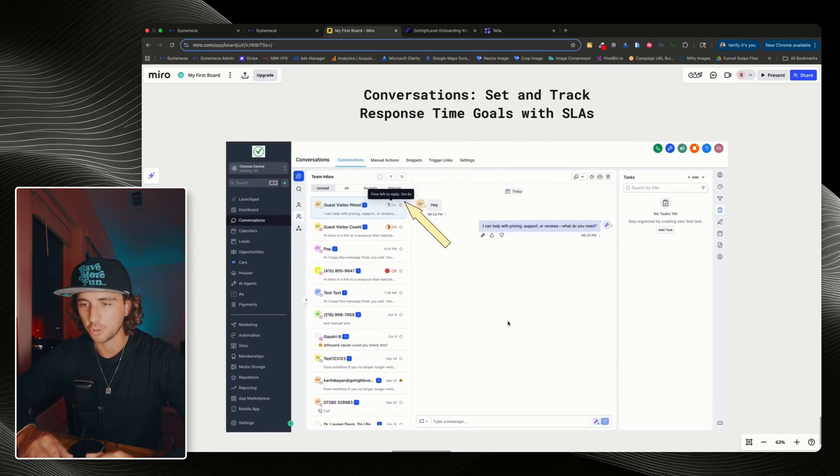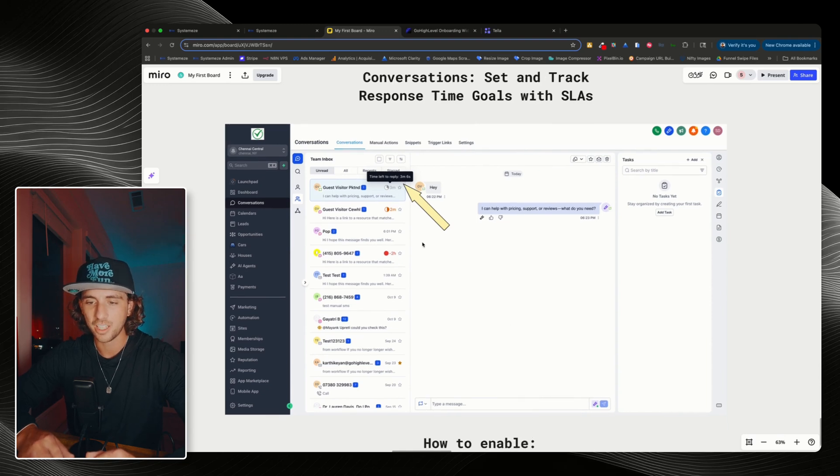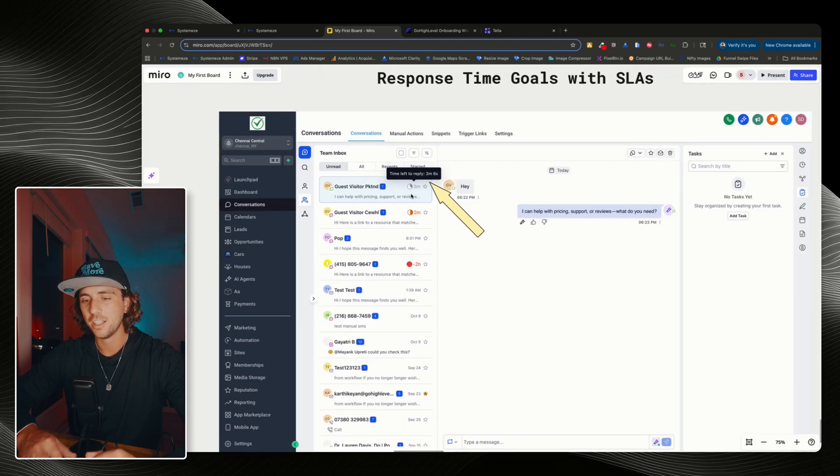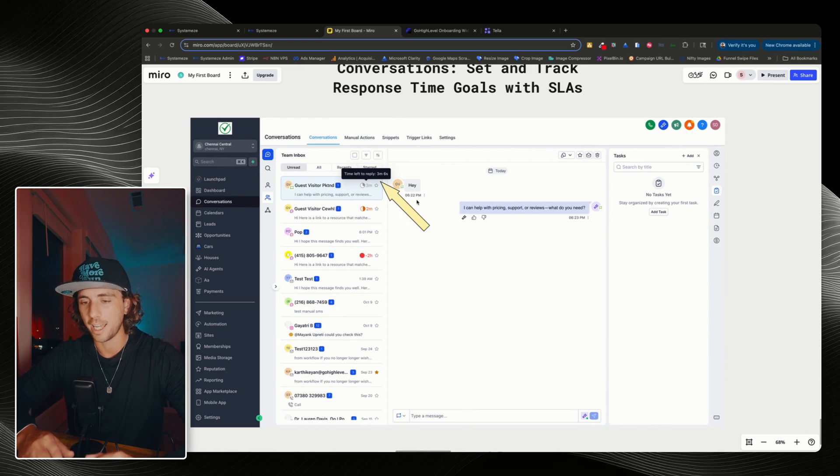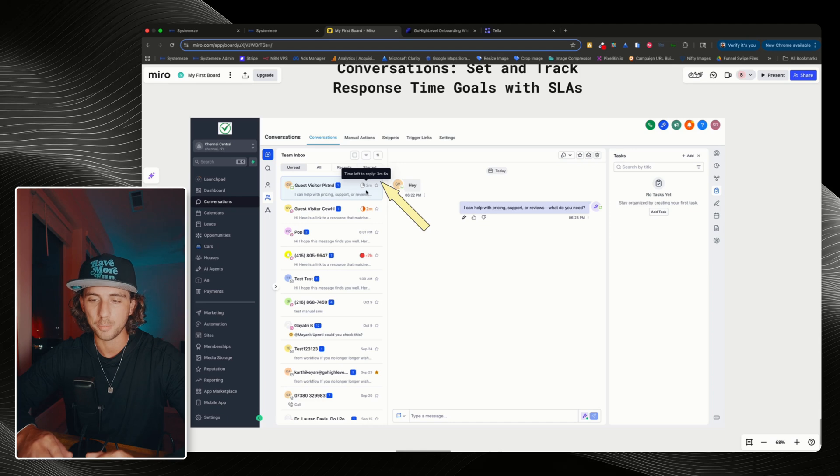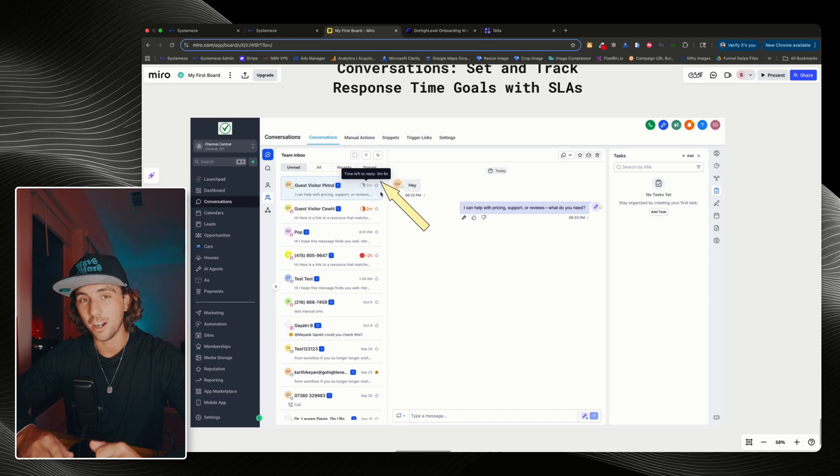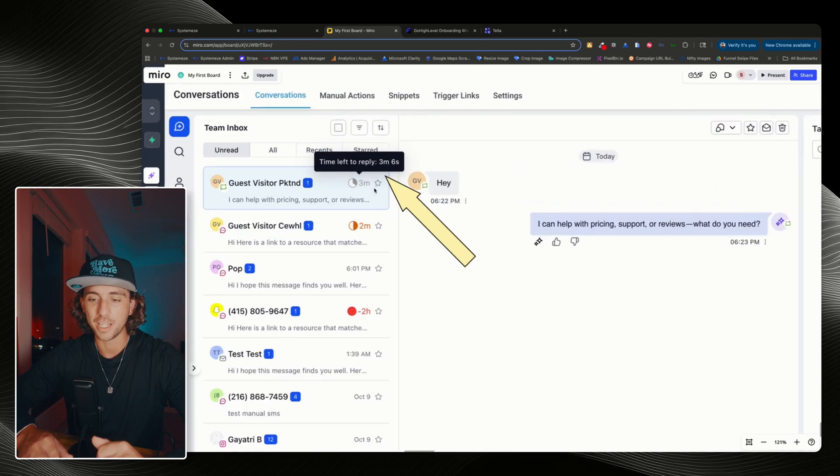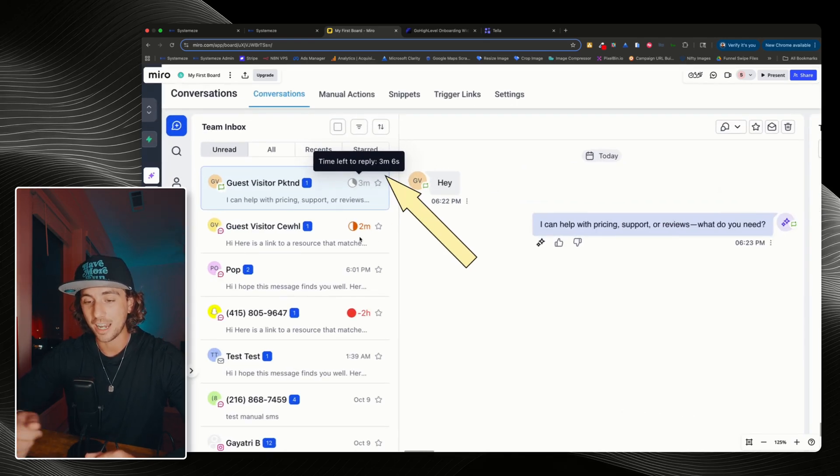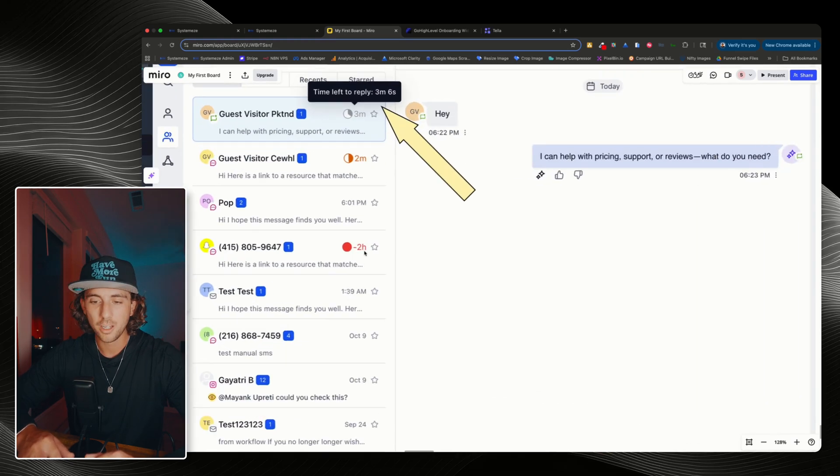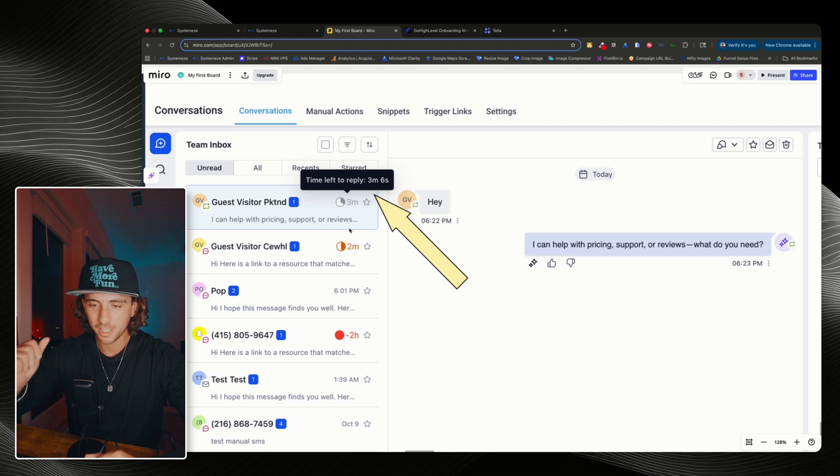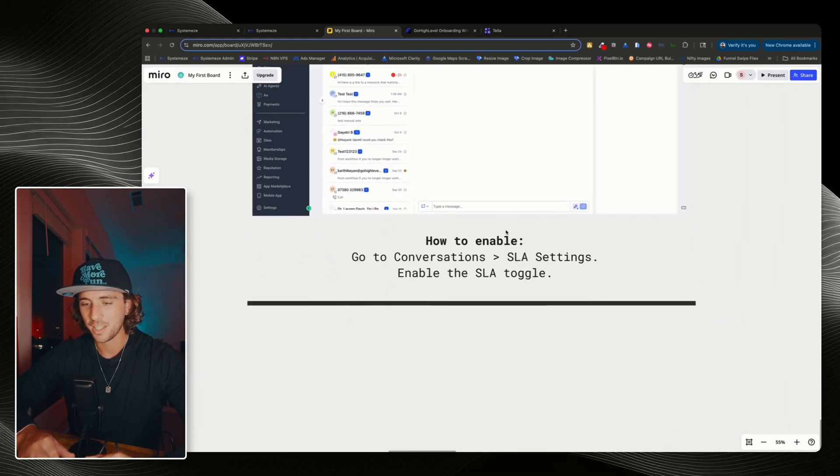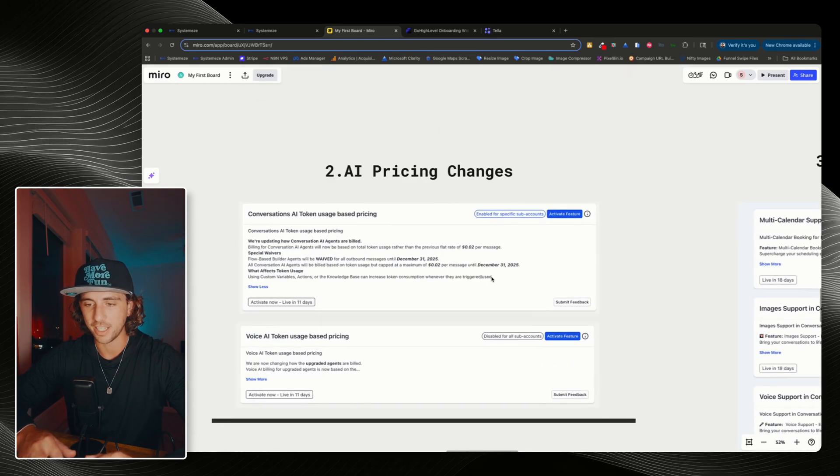Conversations set and track respond time goals with SLAs. If we look up here, we can see this timer right here. If you have team members using a high level account, maybe they're in real estate or sales, you can now set an SLA timer on every single inbound message to make sure those agents are responding to those leads fast enough. I love that it's integrated directly into this UI so you can see those timers and see which leads are brand new, which ones haven't been responded to, and which ones need to be responded to as soon as possible. To enable this, go to conversations, SLA settings, and enable the SLA toggle.